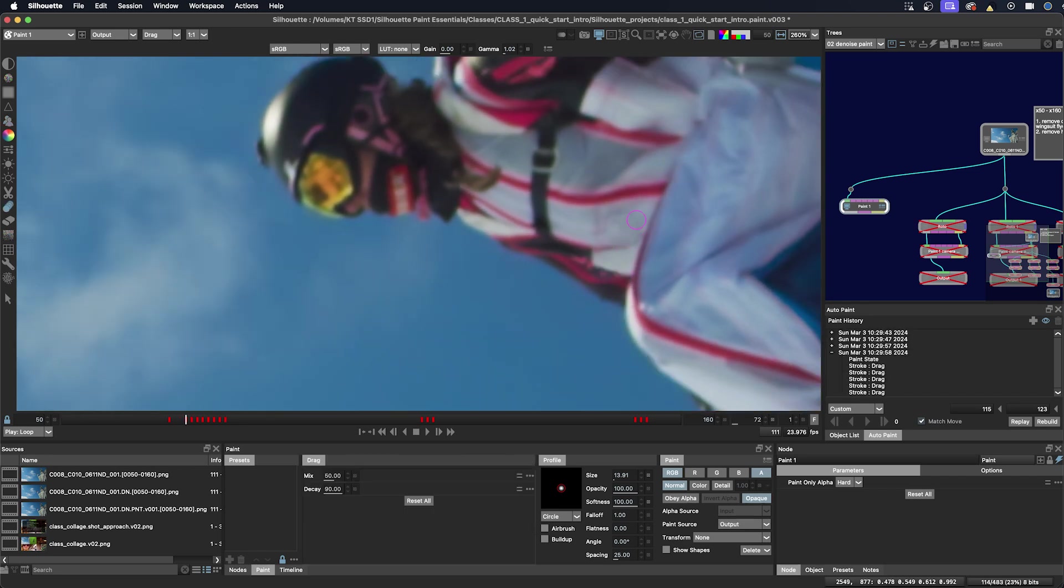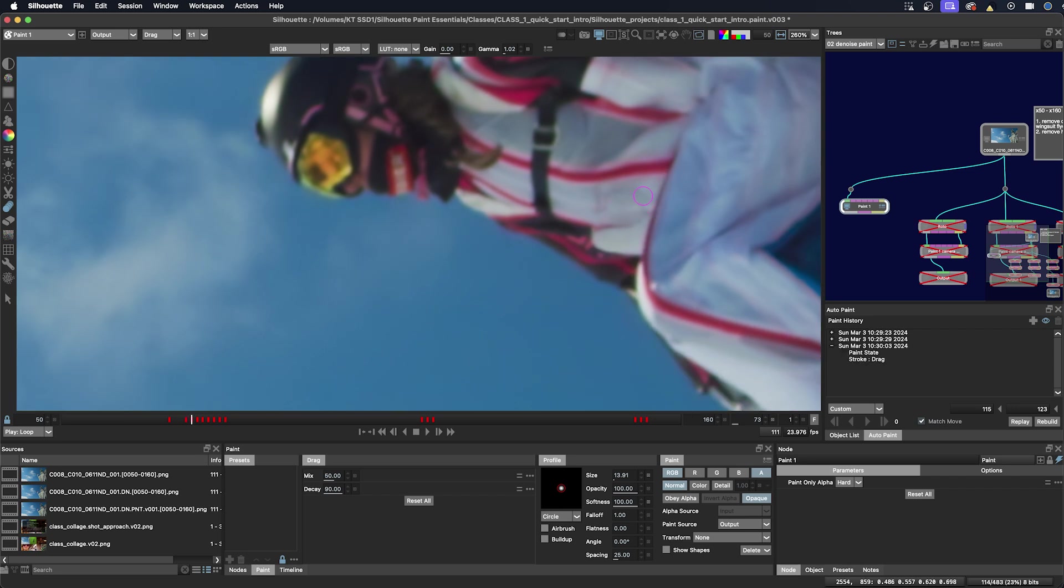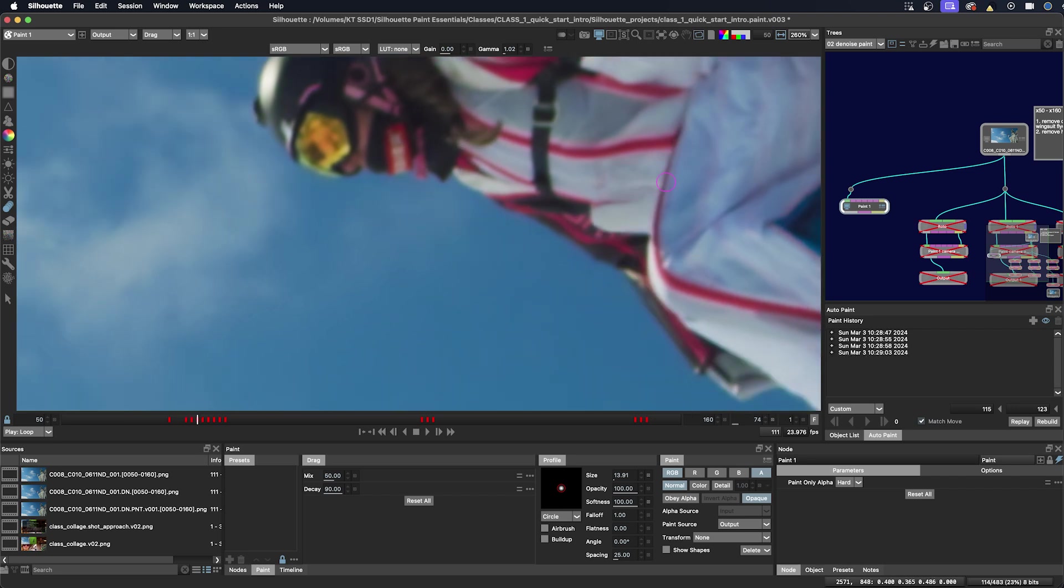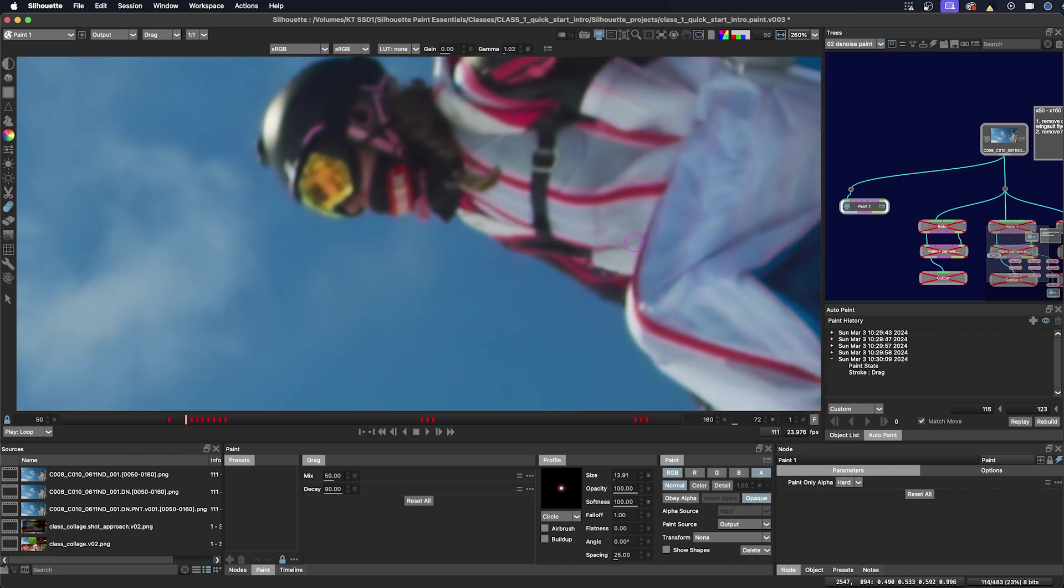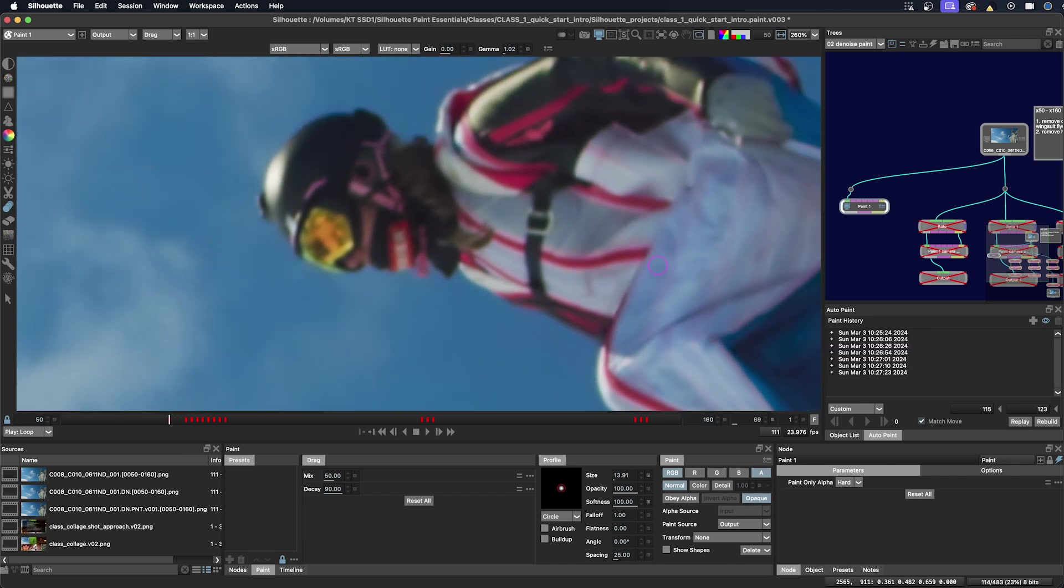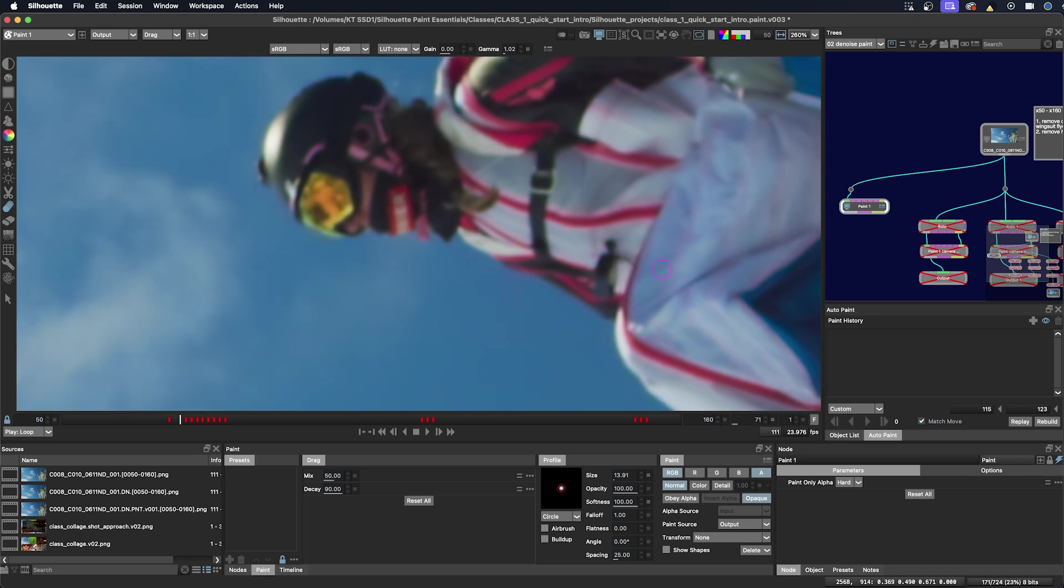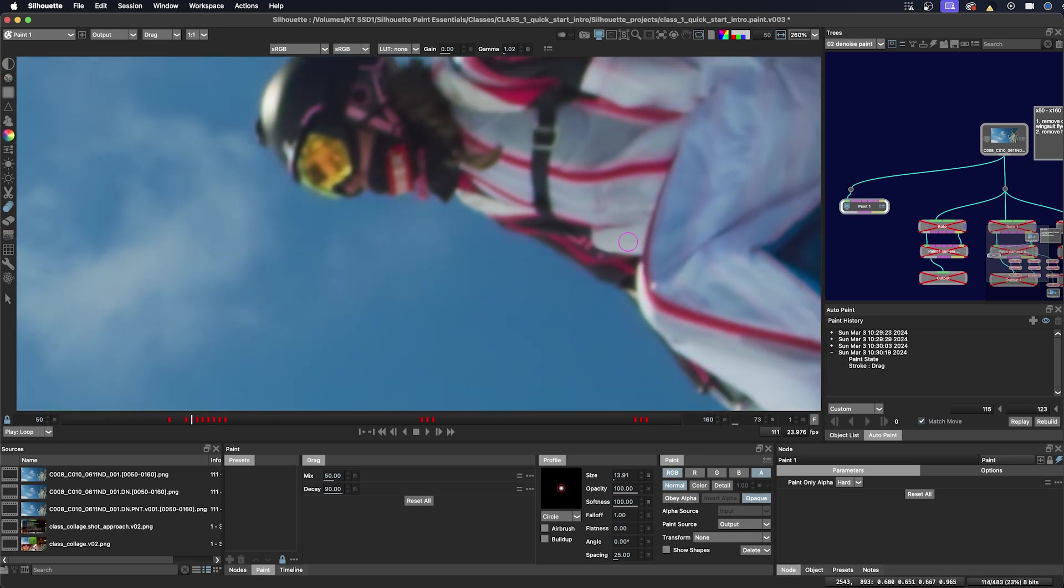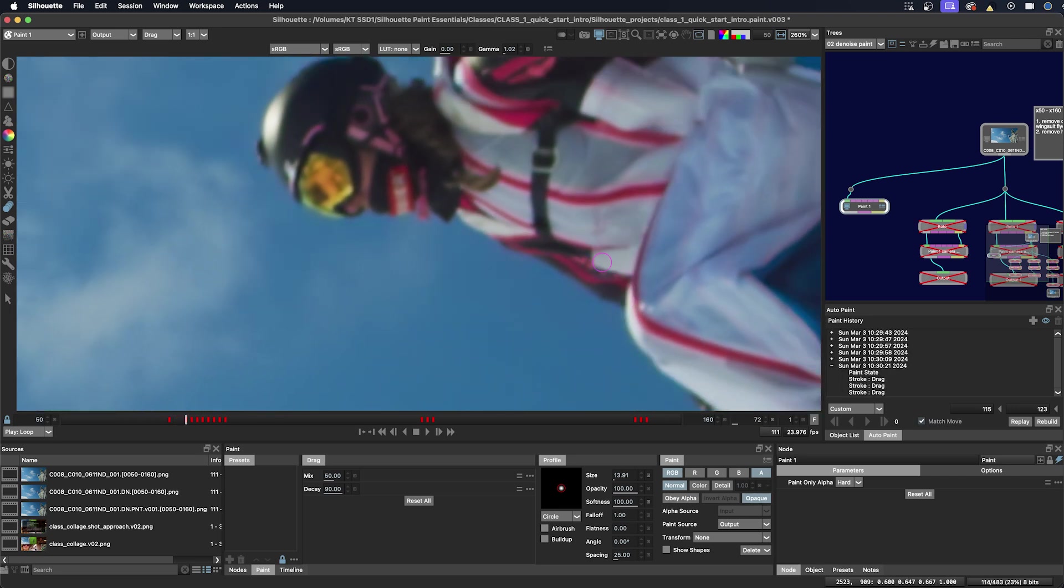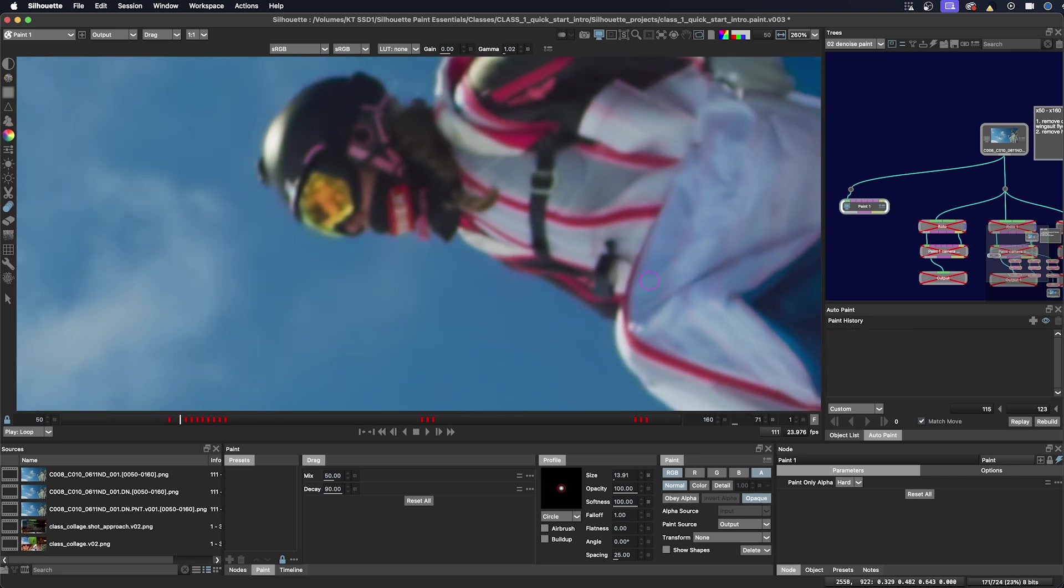Procedural options such as making lots of little clean patches for the different parts of the suit would not be an impossible approach. But that involves clean plates, tracking, roto, edge fixing and grading. I think it's faster with manual painting.